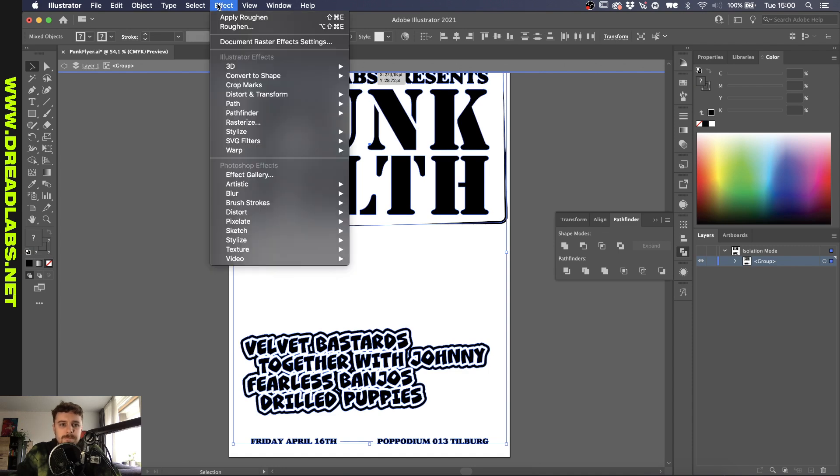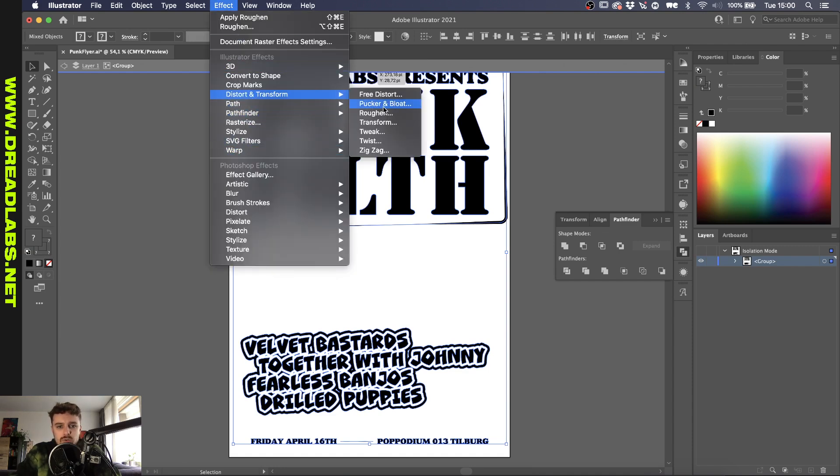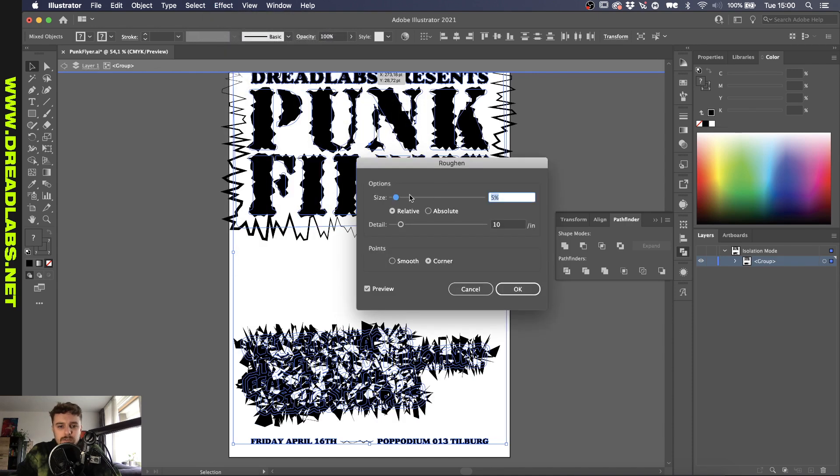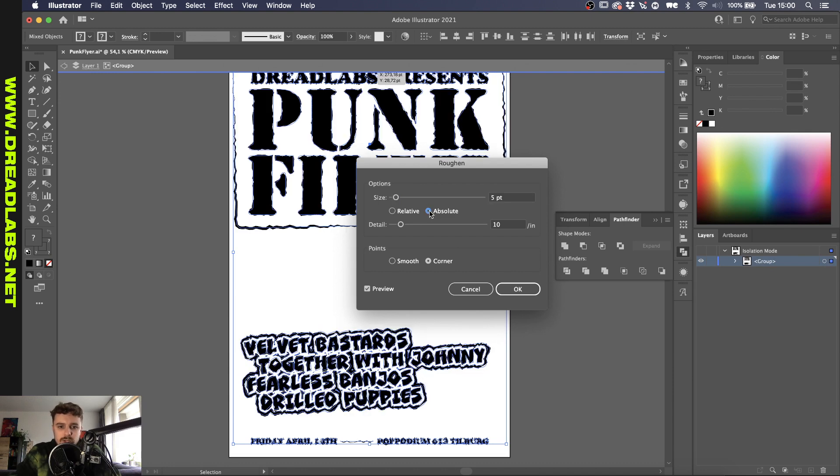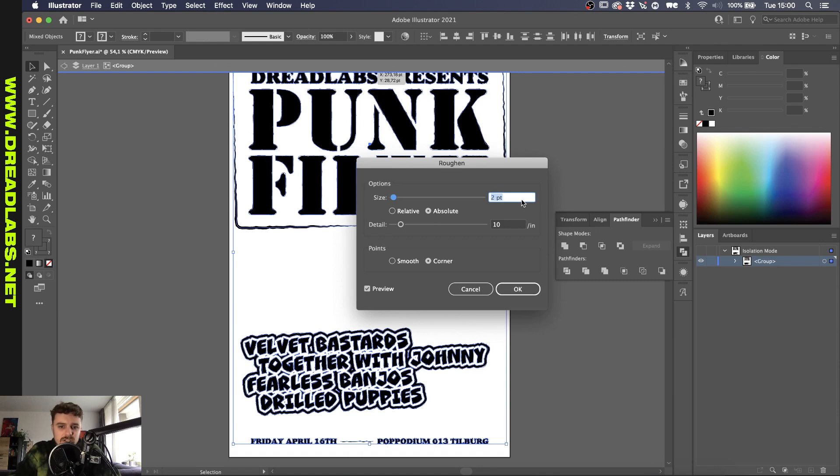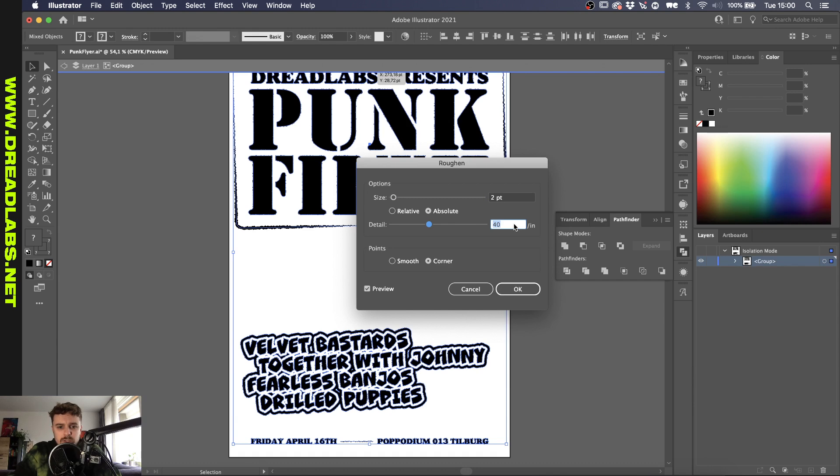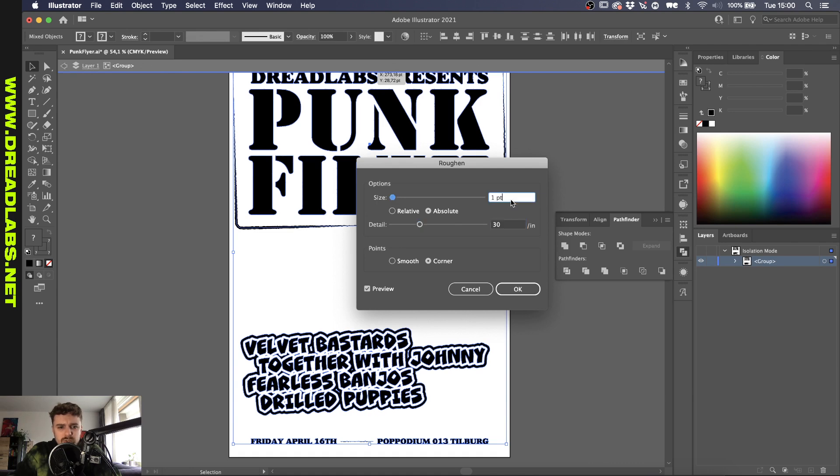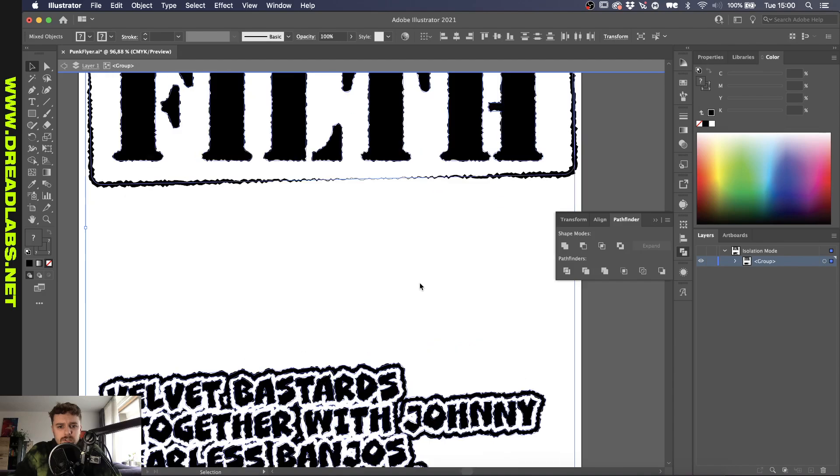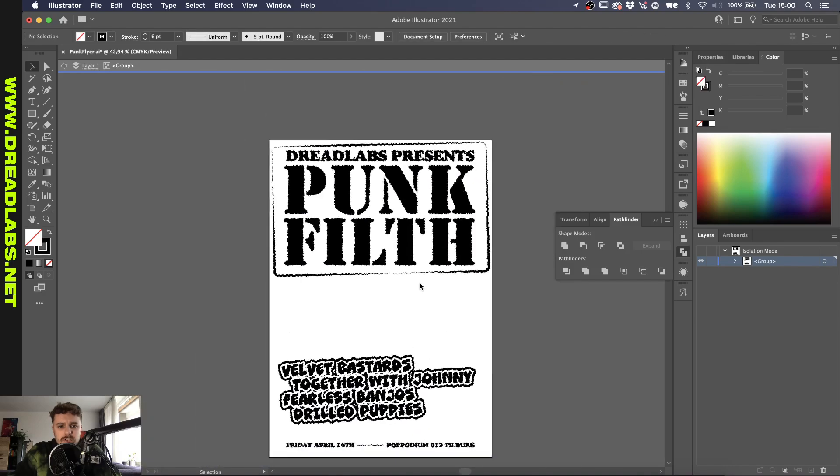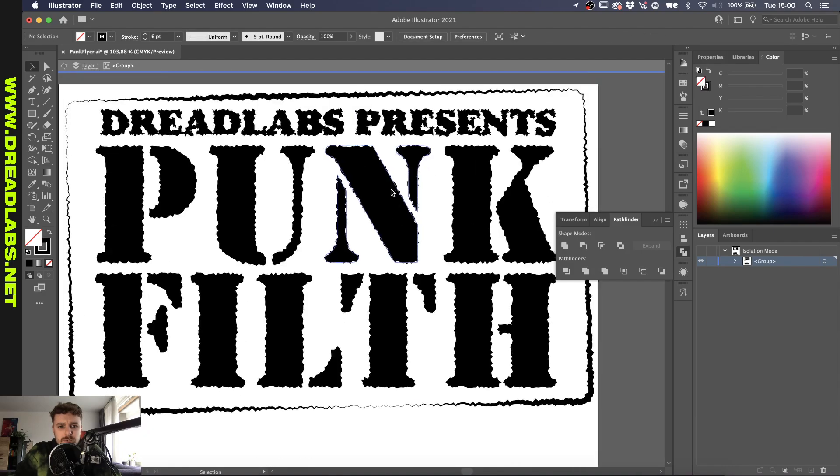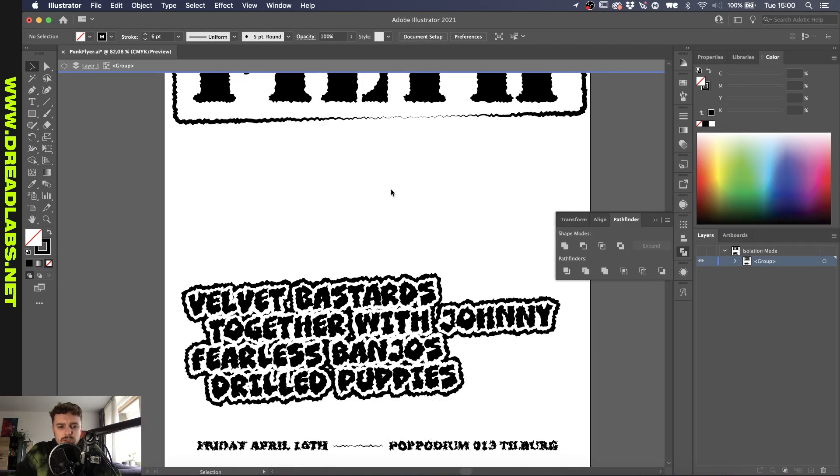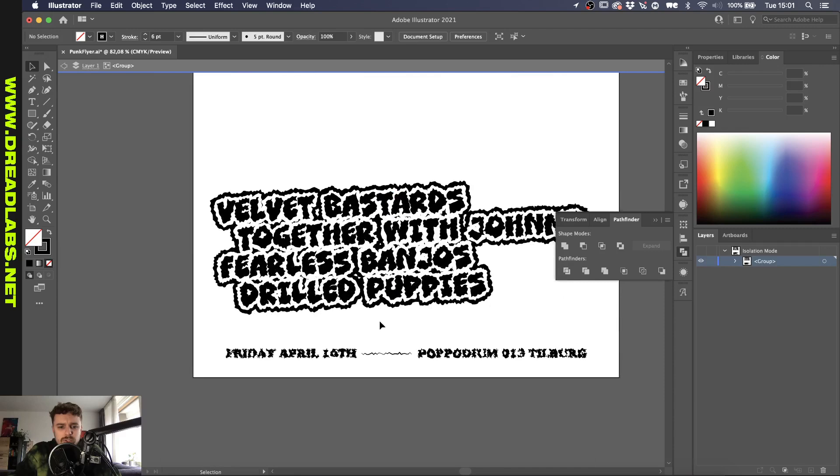But I'm going to select everything. I'm going to go to Effect, Distort and Transform, and Roughen. And probably something weird like this shows up. So we're going to put the size to absolute so we can have a little bit more control over it because it doesn't have to be that drastic. I think a size of like 2 is fine for me and I'm going to increase the detail. So maybe to 40 an inch, maybe a little bit less and let's increase this to I think around 3. So as you can see this roughens up your shapes pretty much.